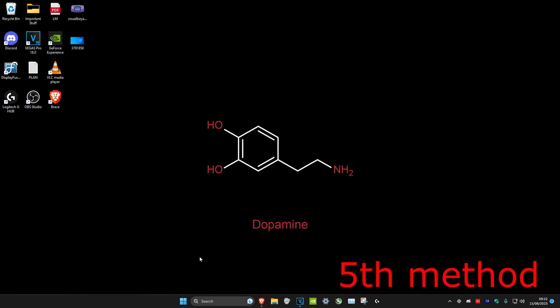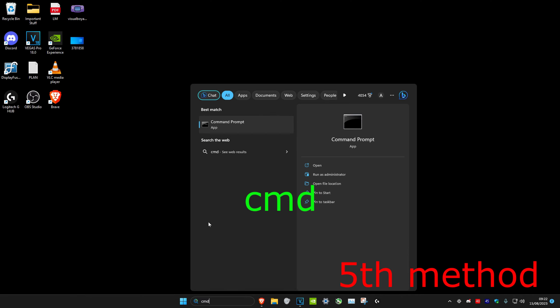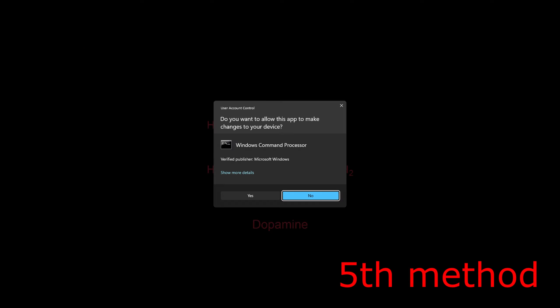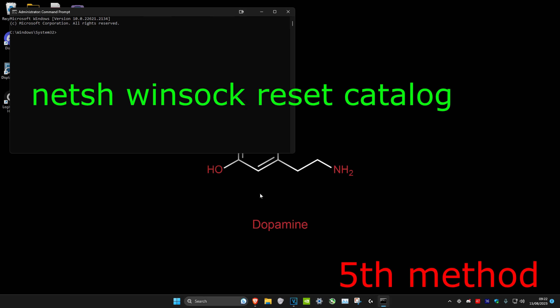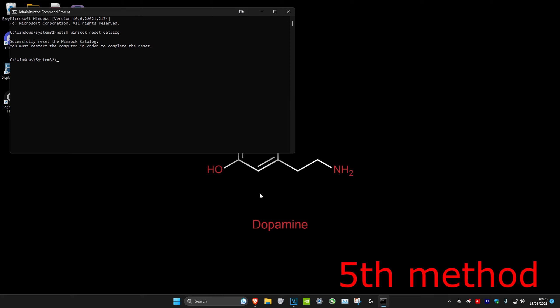For the last method, go to Search and type CMD, then run it as Administrator and click Yes. Type the command: netsh winsock reset catalog and press Enter. Once this is done, restart your computer and the problem should be fixed.